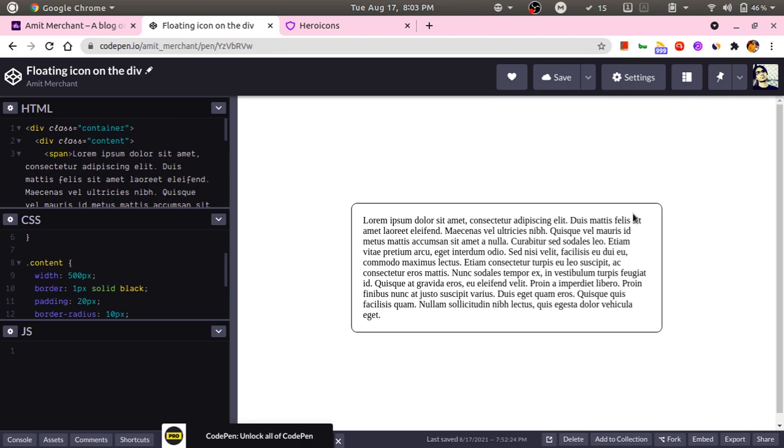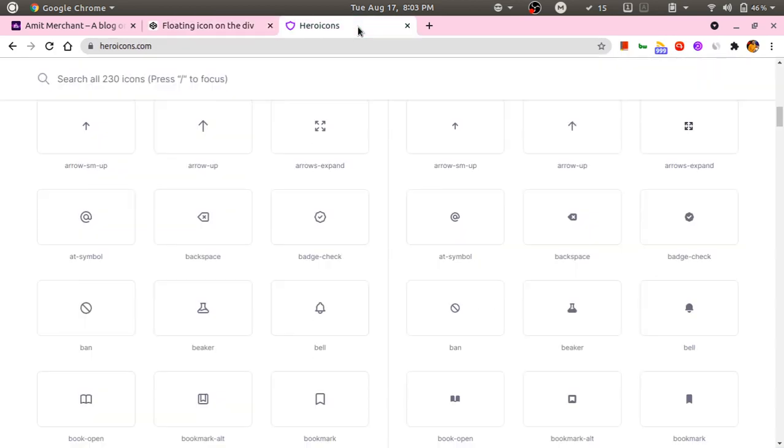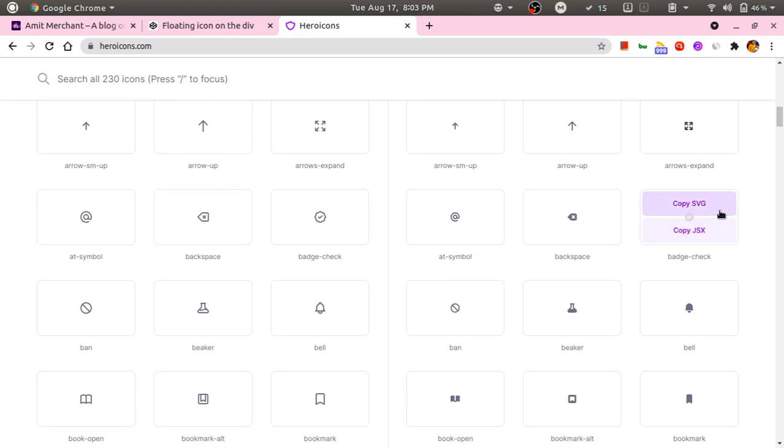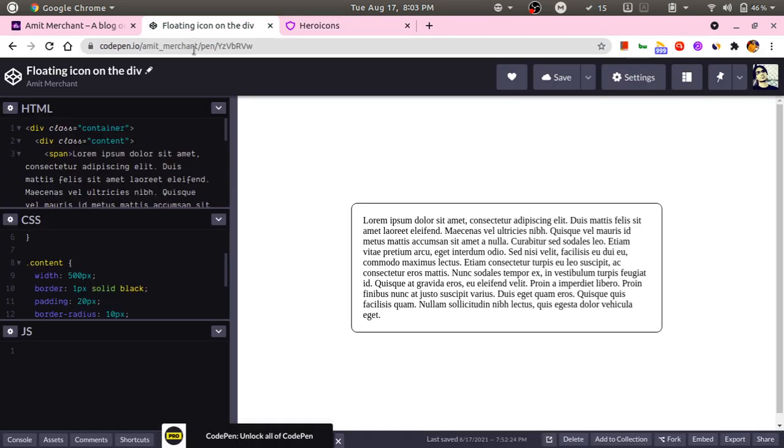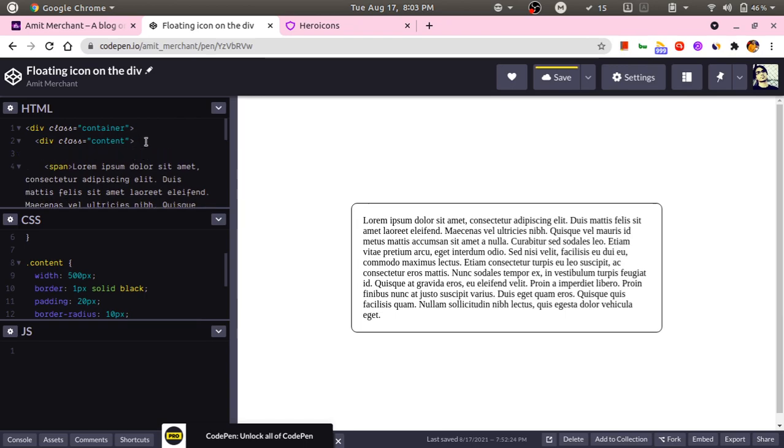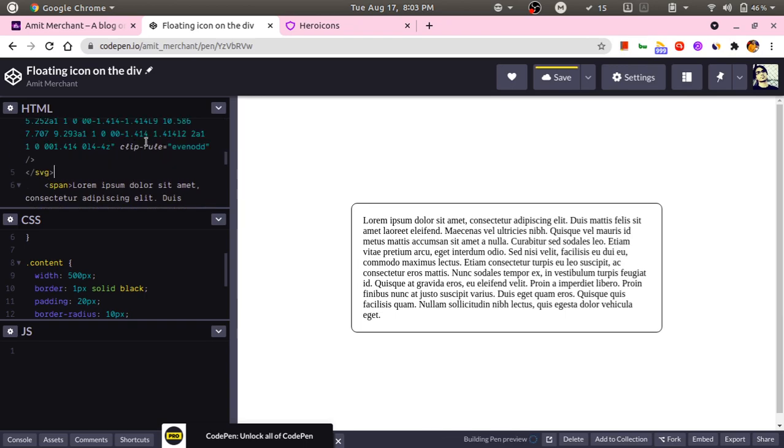How can we achieve this particular effect? For this, let's grab an icon first. I will use heroicons.com which is a fantastic project by the Tailwind team and I will grab an icon from over here. Let's pick this badge check. I will copy the SVG and put it under the content div.